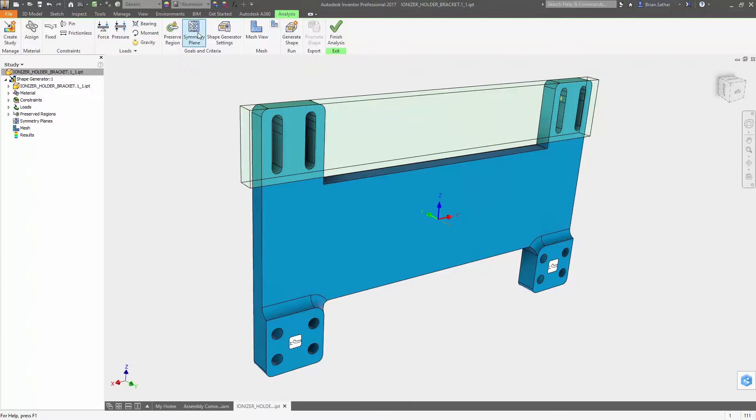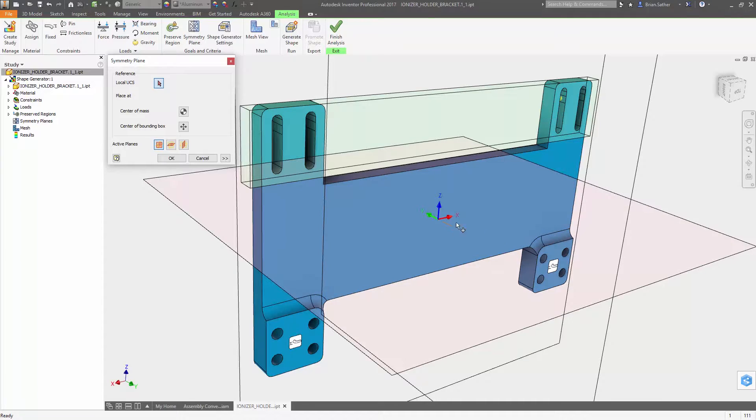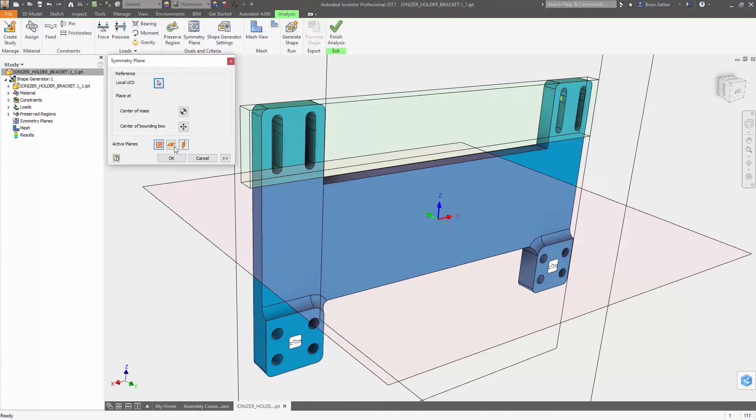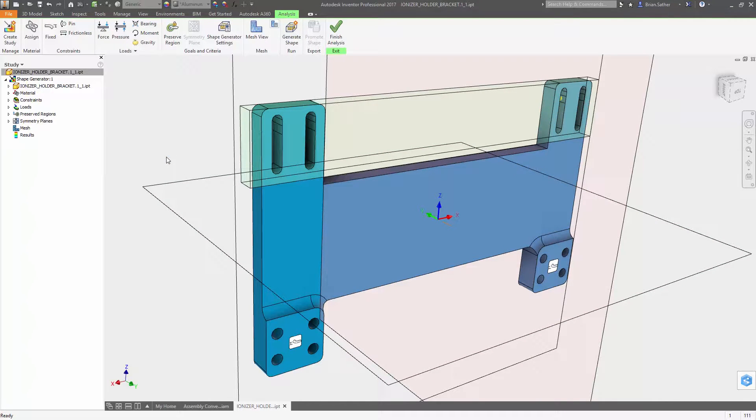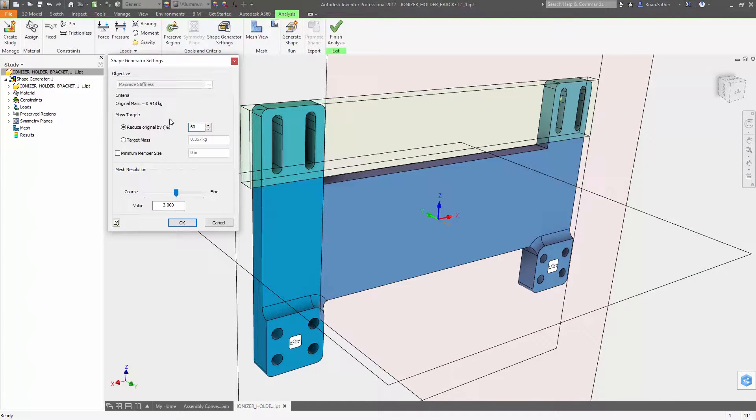And you can now define symmetry so the generated geometry will be mirrored across one or more selected planes.